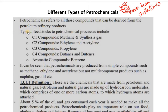Different types of petrochemicals. First of all, C1 carbon compounds, hydrocarbon compounds — then we will move to the basic types of petrochemicals. What are petrochemicals? All the components that can be derived from petroleum refinery products.